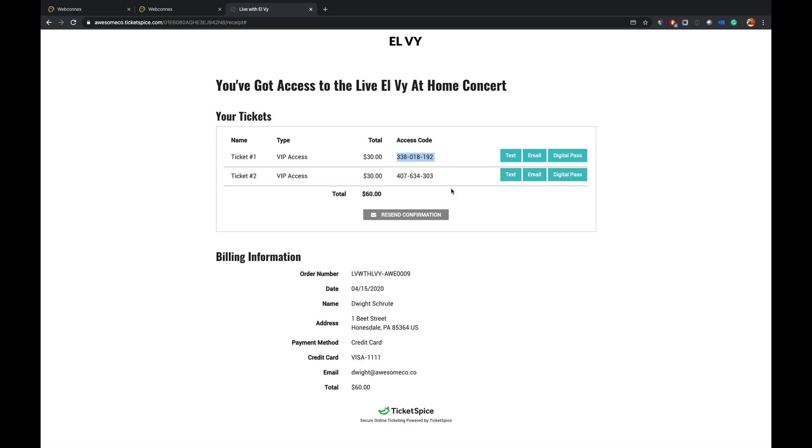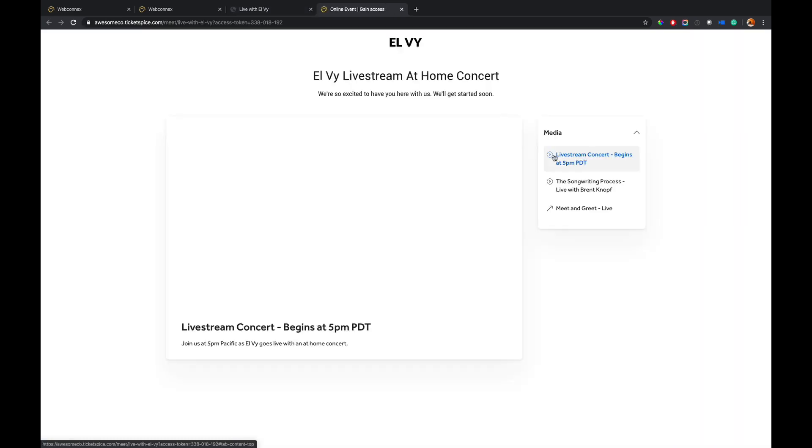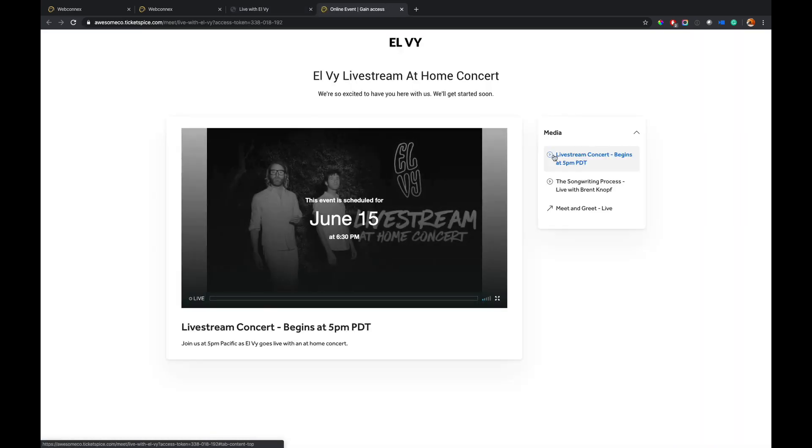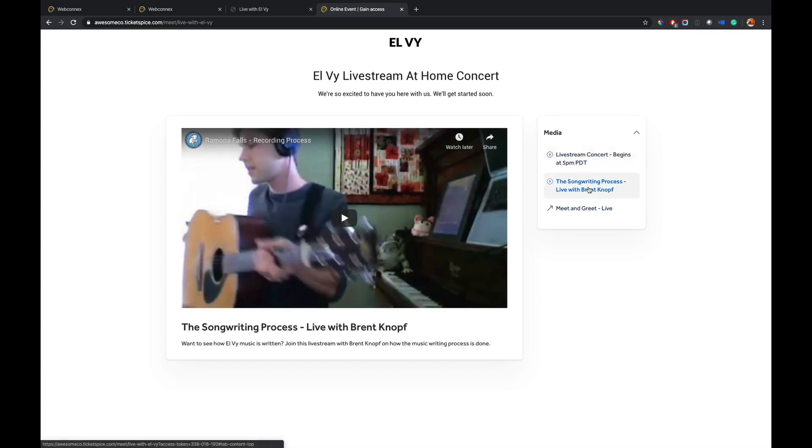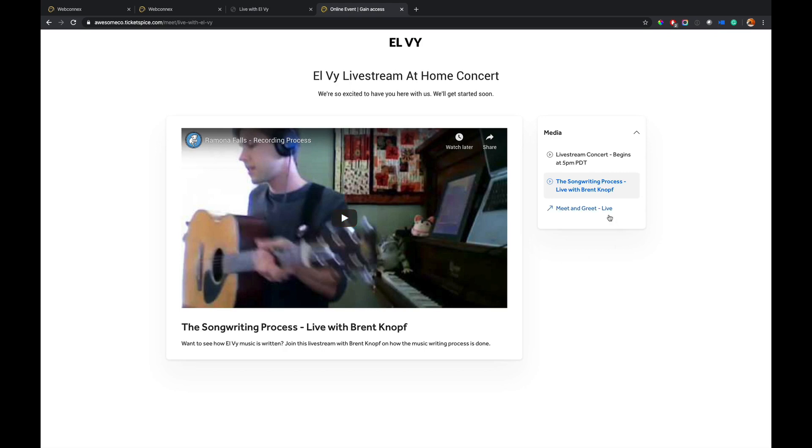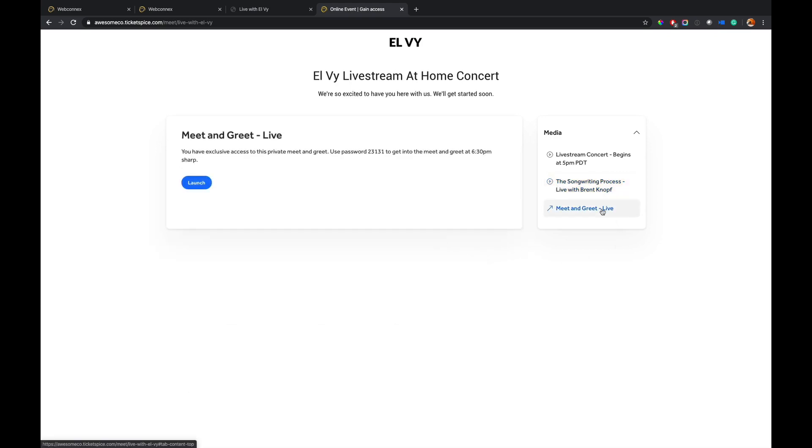So since it's an instant access, I can hit digital pass and I'm instantly put into the live stream area right now. So I see that my scheduled live stream with Vimeo is not quite yet live and I'm in there. So if this was going on now, I'd be able to watch it.